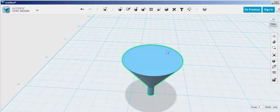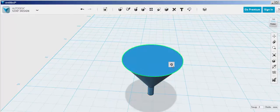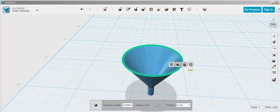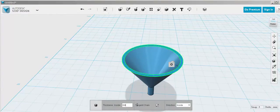Now select the top and shell it. I'm typing a different number just to make it a bit thicker.